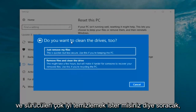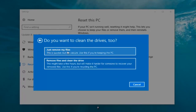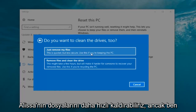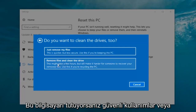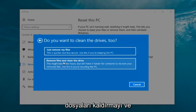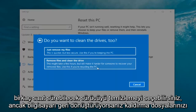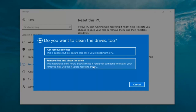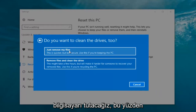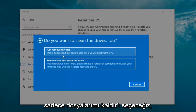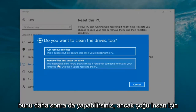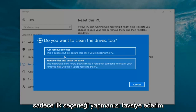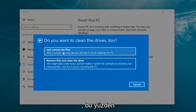It's going to ask 'Do you want to clean the drives too?' We have two options here. We can just remove the files — this is quicker but less secure, and you should use this if you're keeping the PC. Or you can select 'Remove files and clean the drive,' which might take several hours but will make it harder for someone to recover your removed files — use this if you're recycling the PC. Most people are keeping the computer, so we're going to select just remove my files. This first option is sufficient for most people.